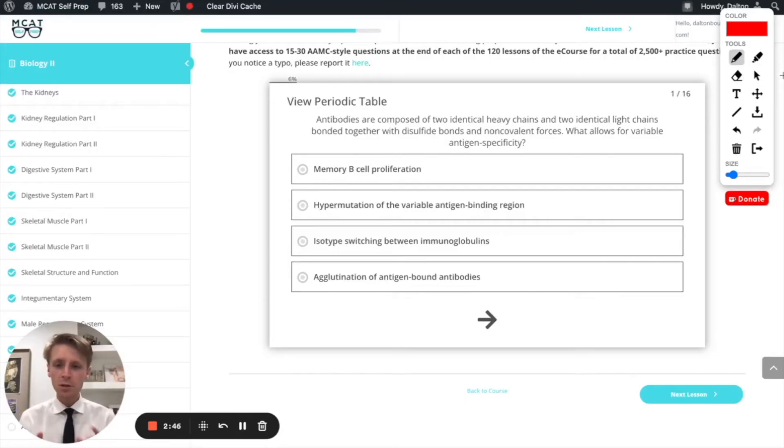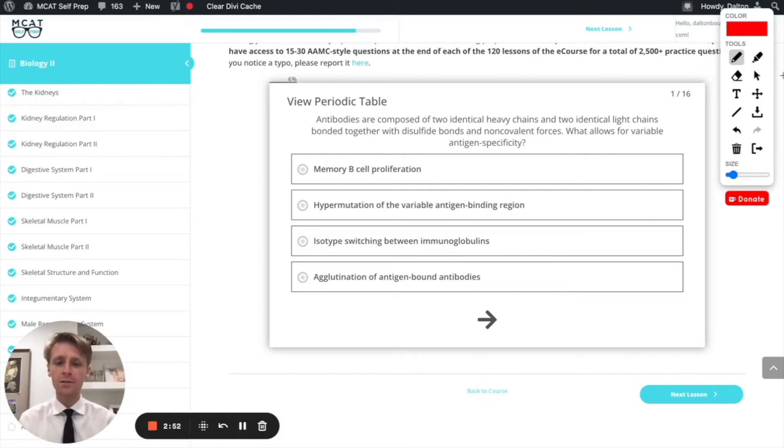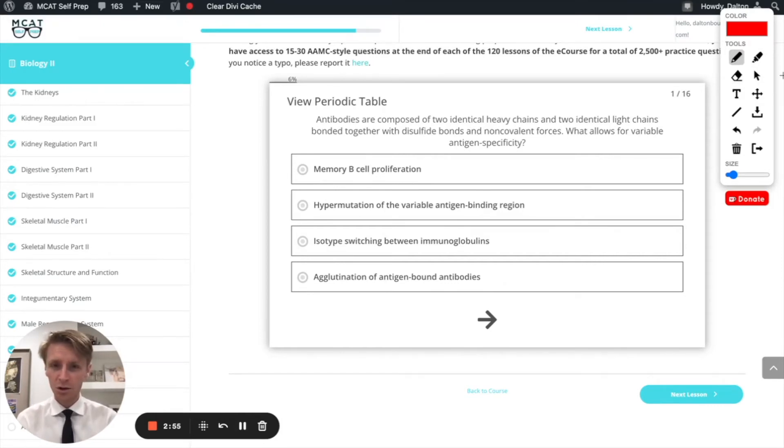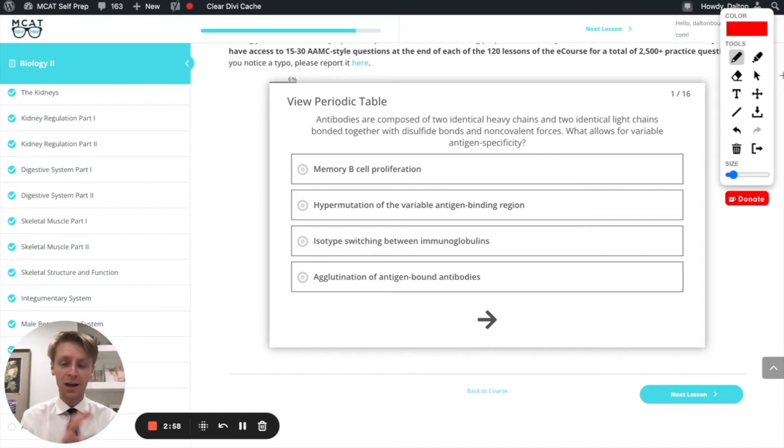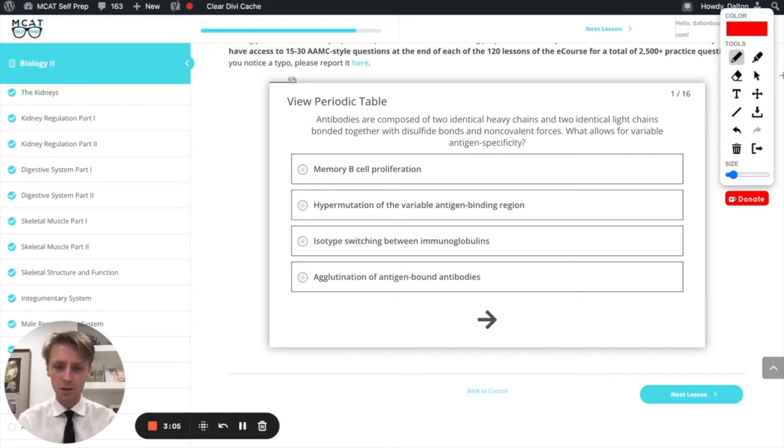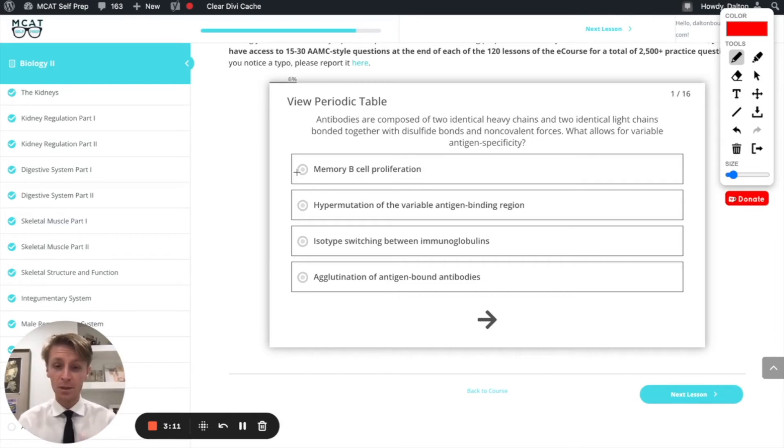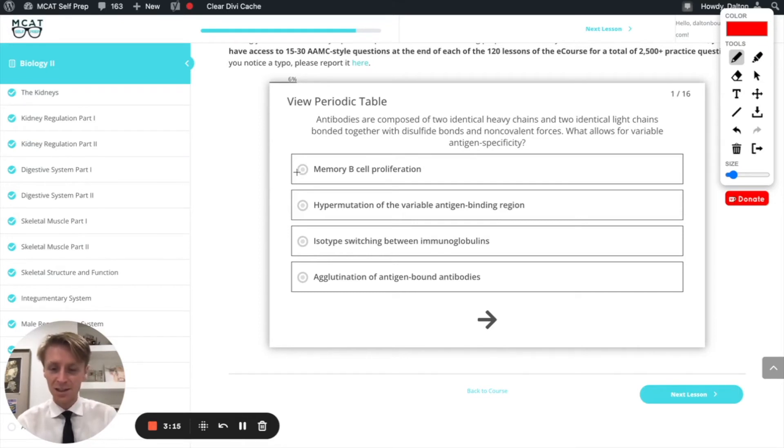All right, so this question tells us a little bit about the structure of antibodies and then it asks us what allows for variable antigen specificity. In other words, how can we have antibodies that bind to so many different antigens? How can we have so many different antibodies that match to so many different bacteria, viruses, etc.? Let's look at our answer options. First off, B cell proliferation. We talked a little bit about B cell proliferation and how B cells replicate, but that didn't have to do with the antigen binding specificity, so we're going to cross that off.